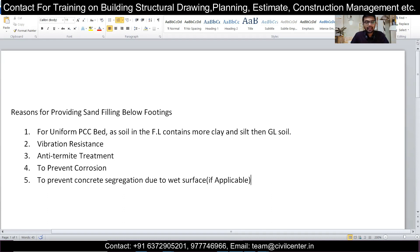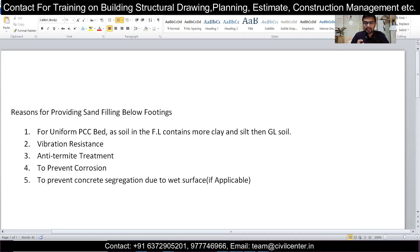Point number three is optional and more applicable in places where termite is more dominant — for example, some places in Odisha where there is a lot of termite. In such cases, people mix anti-termite chemicals with the sand filling below the PCC. This closes all the voids of the sand and does not allow termites to enter your footing or your home. Anti-termite treatment in the sand filling is very useful in areas where termite problems are more predominant, though it is not common in most cases.